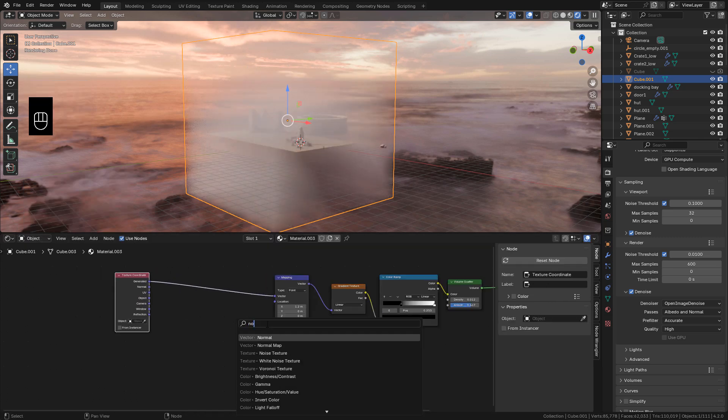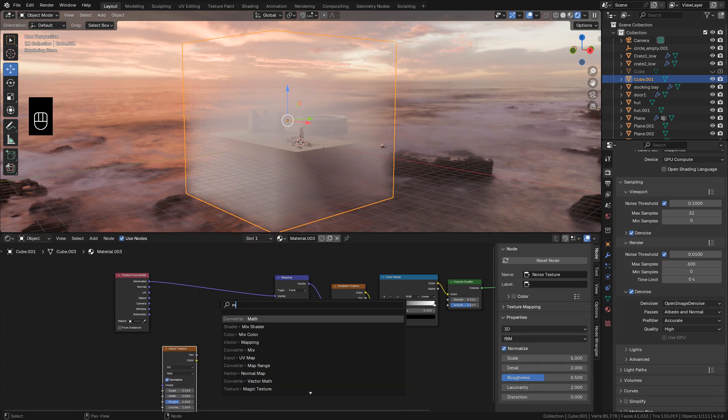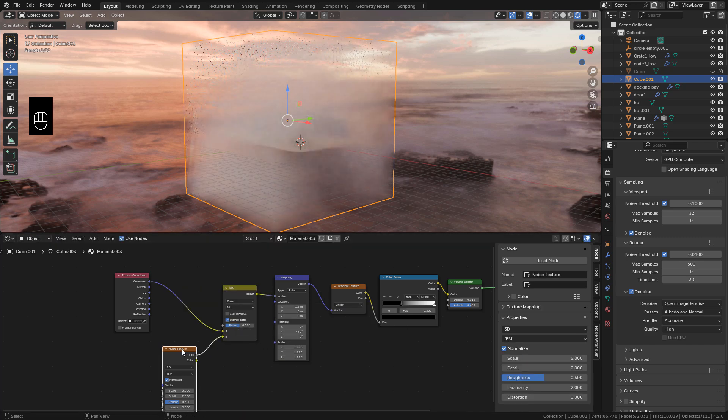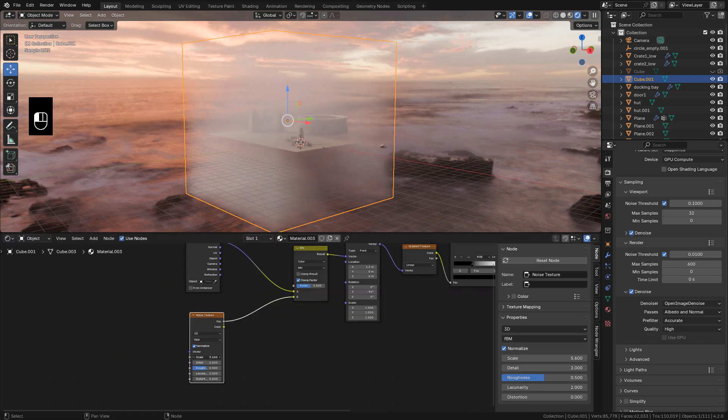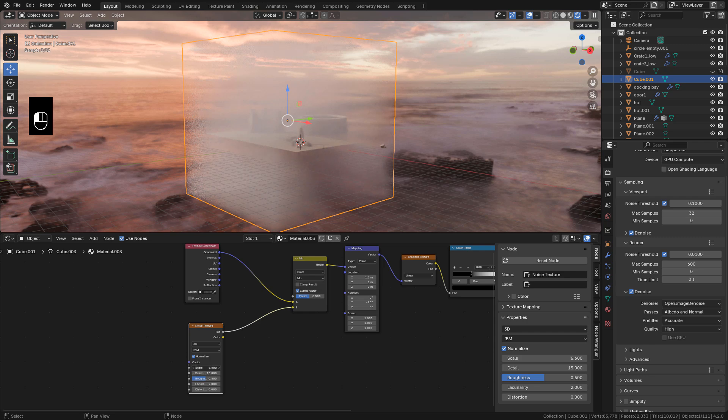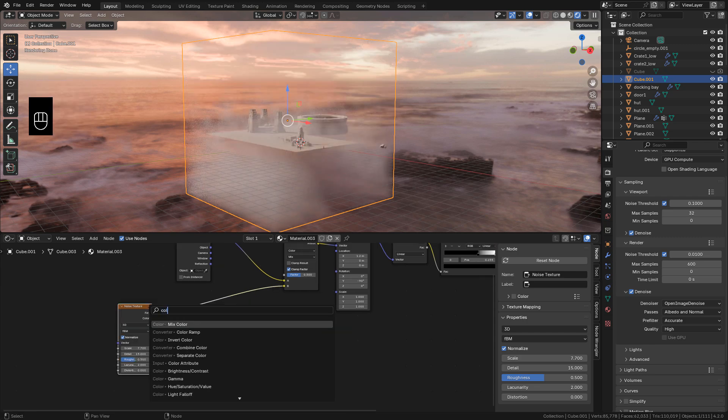Scale it up. Then add a noise texture. Add a mix color between coordinate and mapping. Scale it up and increase detail.